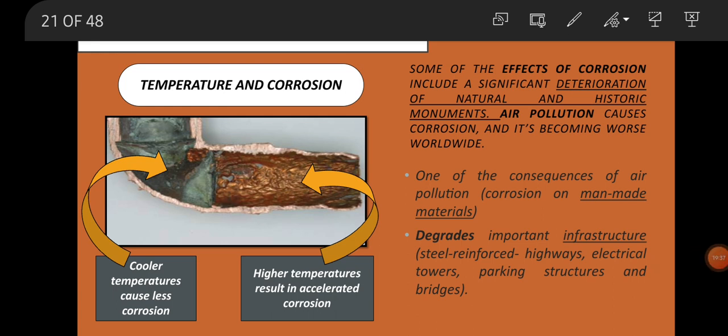Temperature and corrosion: cooler temperatures cause less corrosion, while higher temperatures result in accelerated corrosion. Some of the effects of corrosion include significant deterioration of natural and historic monuments. Air pollution causes corrosion and it's becoming worse worldwide. As air pollution levels have risen in industrialized countries, there has been a corresponding increase in corrosion levels. This also affects things closer to homes such as vehicles, barbecue grills, outdoor furniture, and household tools.